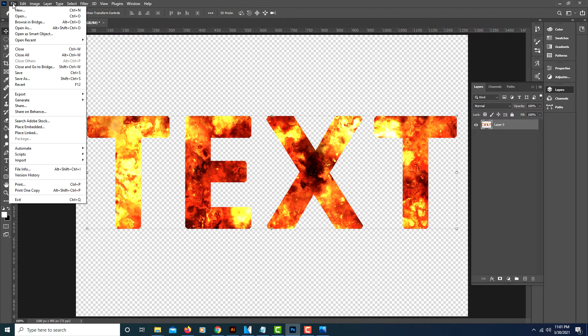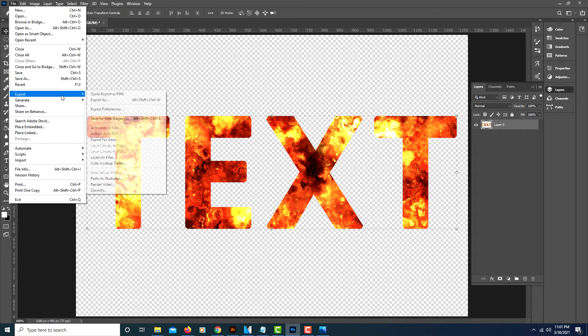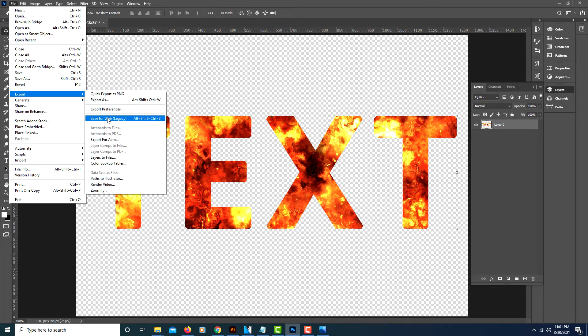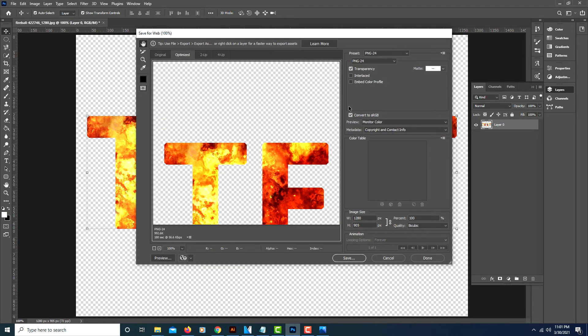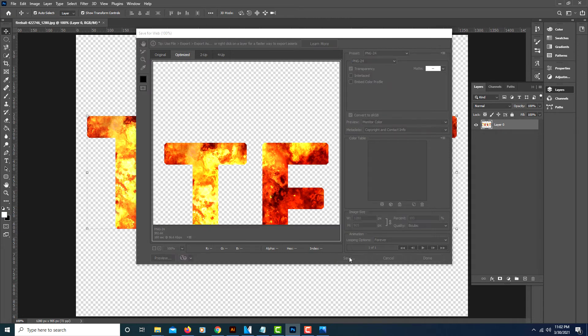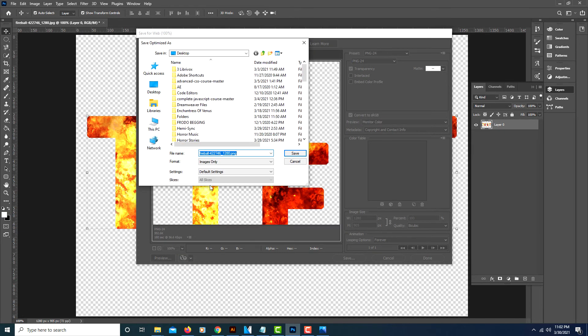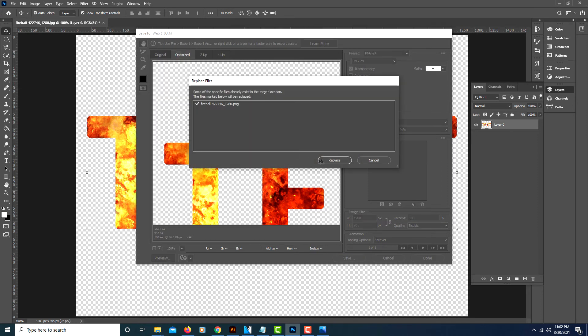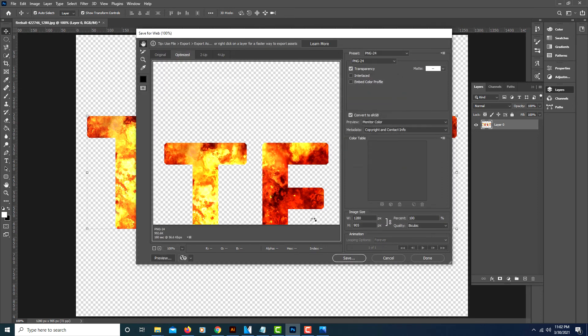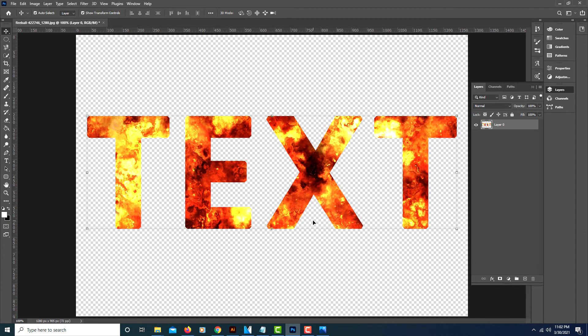Just go up to File, down to Export, Save for Web (Legacy). Make sure your transparency is selected and click save. Choose the destination where you want to save it, hit save, and that's it. Thanks for watching.